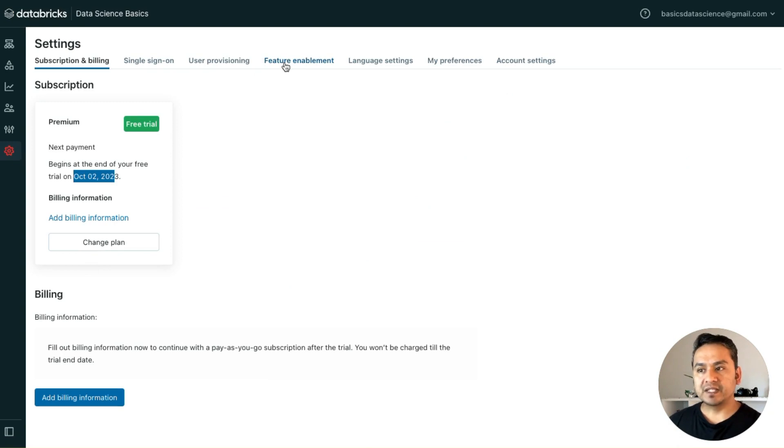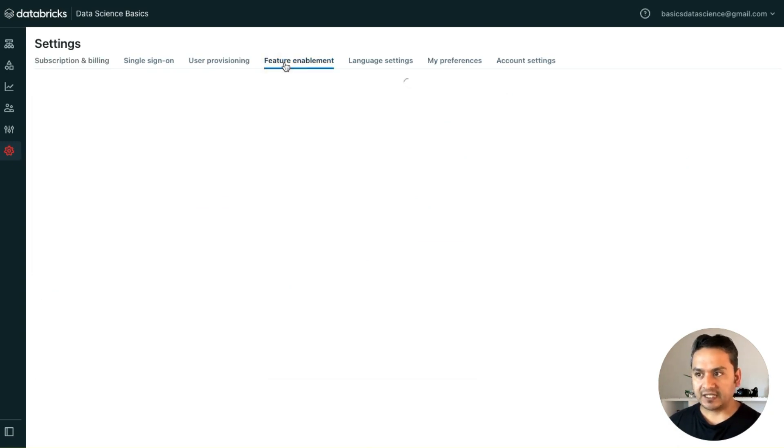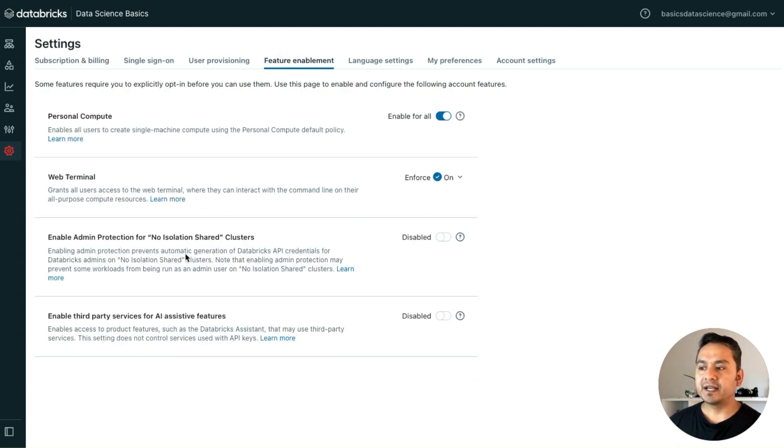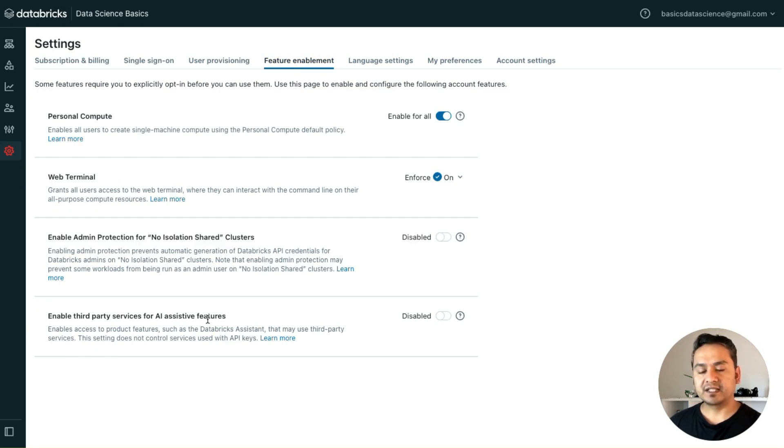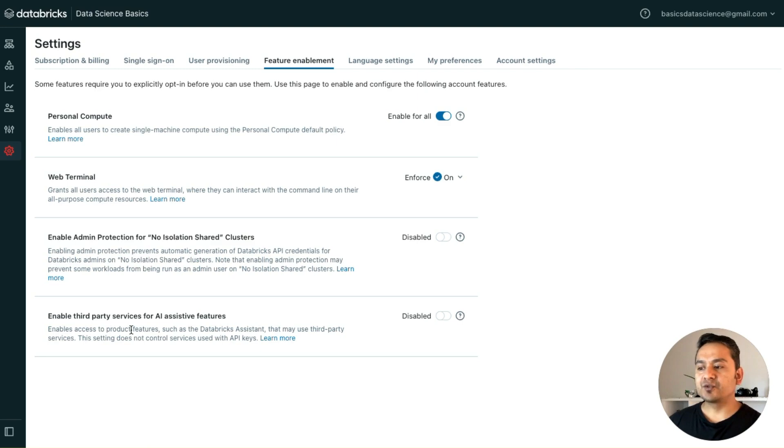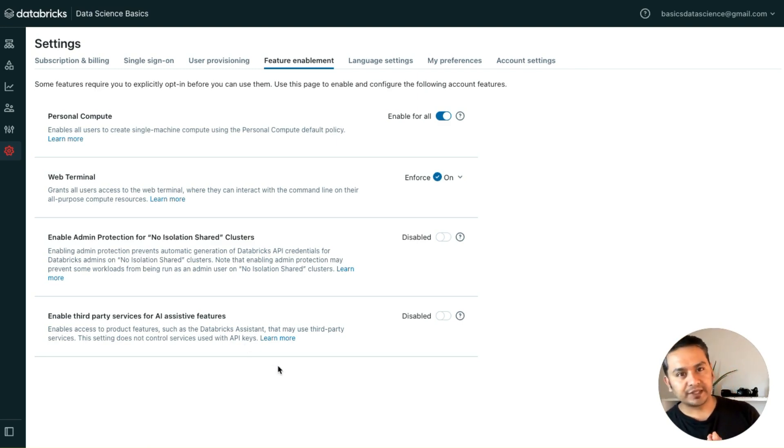You need to go to Feature Enablement inside here, and you see here, enable third-party services for AI assistant features.